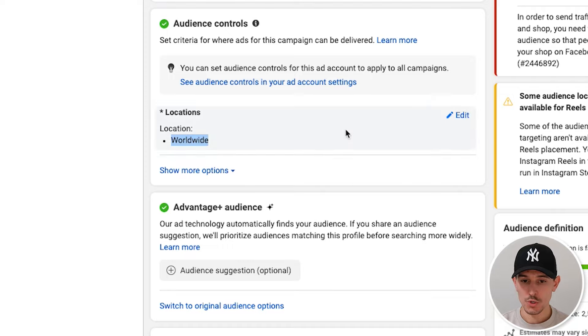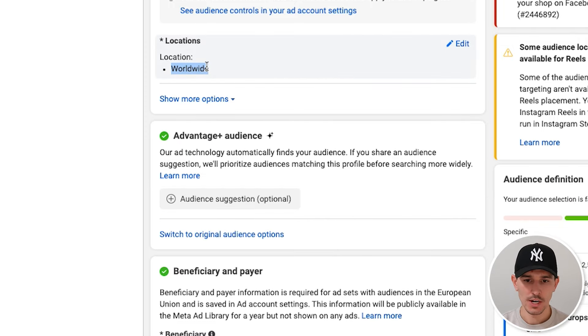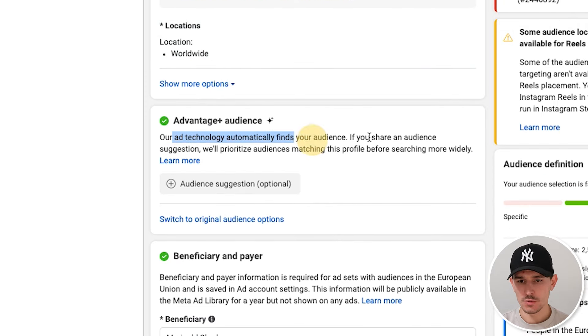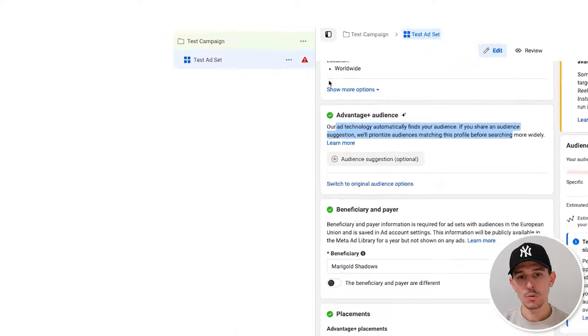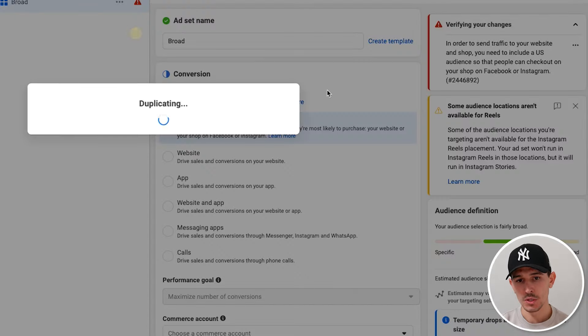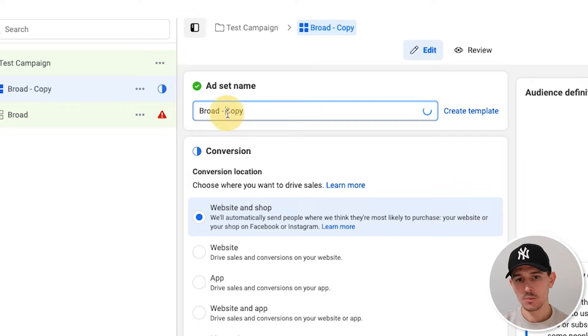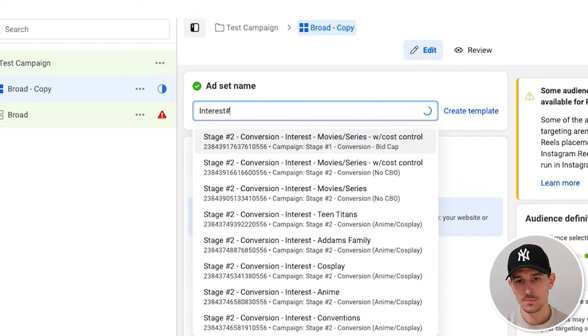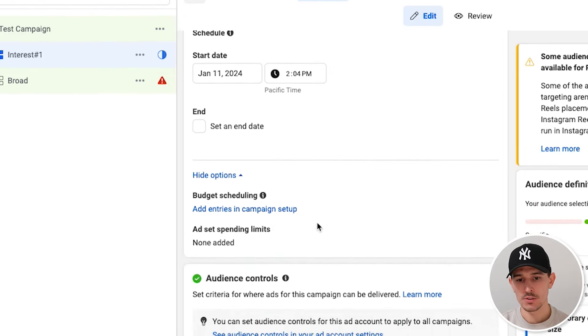We are leaving audience controls open. You should set your target country to the United States. Advantage Plus audiences — you can leave this blank. I would really recommend that you still test different audiences here. Instead of calling this test ad set, we might call this 'broad.' We could then quickly duplicate it and call this 'interest number one,' setting a specific interest. By doing this, we're at least going to give some different signals and options where the bid caps might be able to hit.